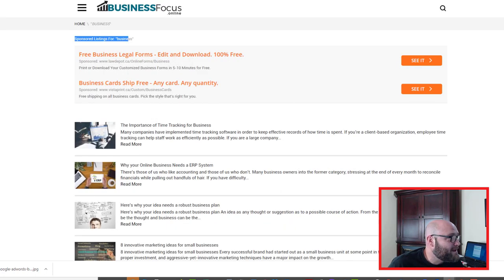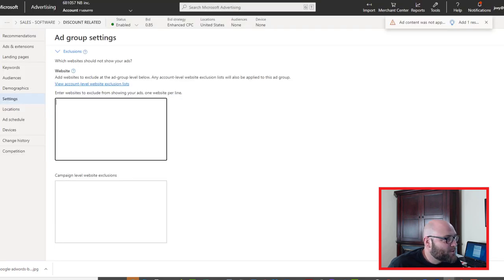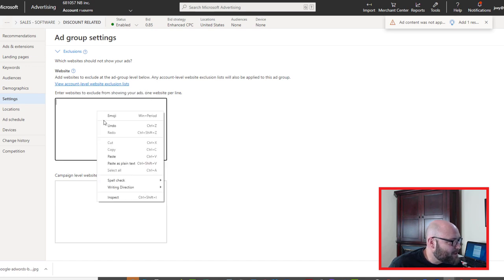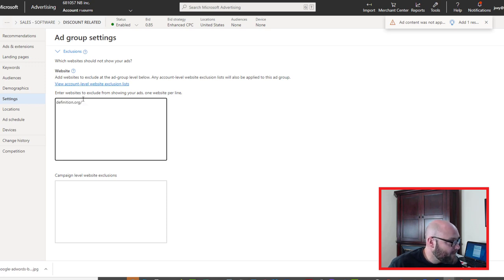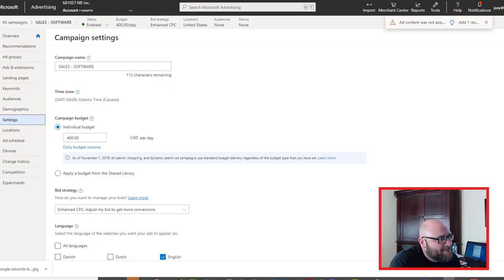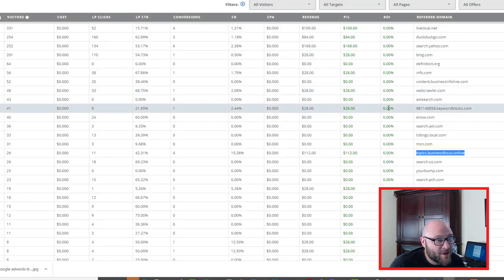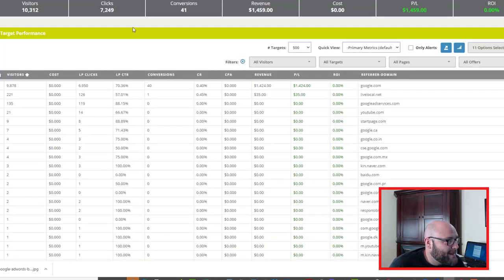If I find a domain that's performing poorly — say 65 people came through with zero click-throughs from definition.org — I can copy that domain, go back into Bing settings, and paste it into 'Enter websites to exclude from showing your ads,' then click Save. When it comes to Google AdWords versus Microsoft Ads for search partners, Bing wins every time because they give you the ability to see the referrer data and actually optimize it. I can still see some of that data when I look at my Google campaign through my third-party tracker.